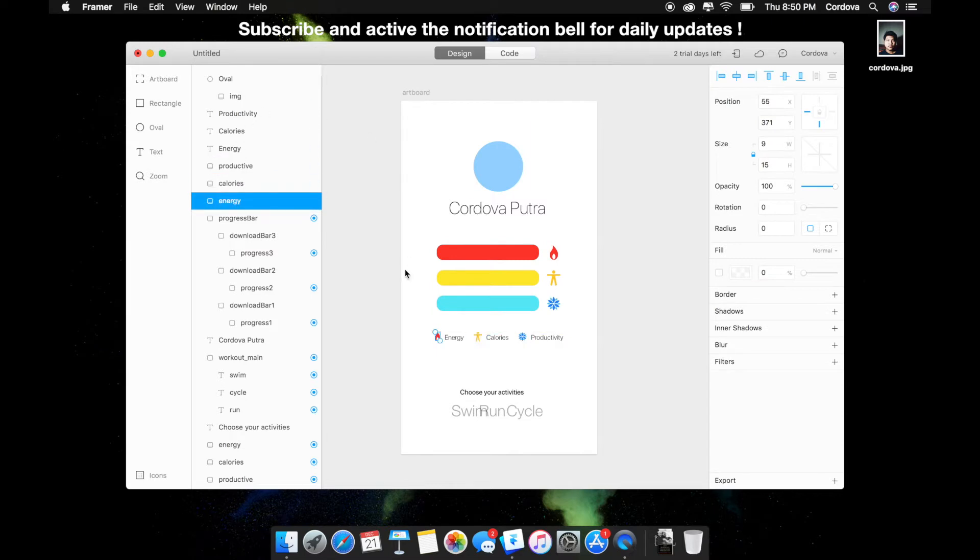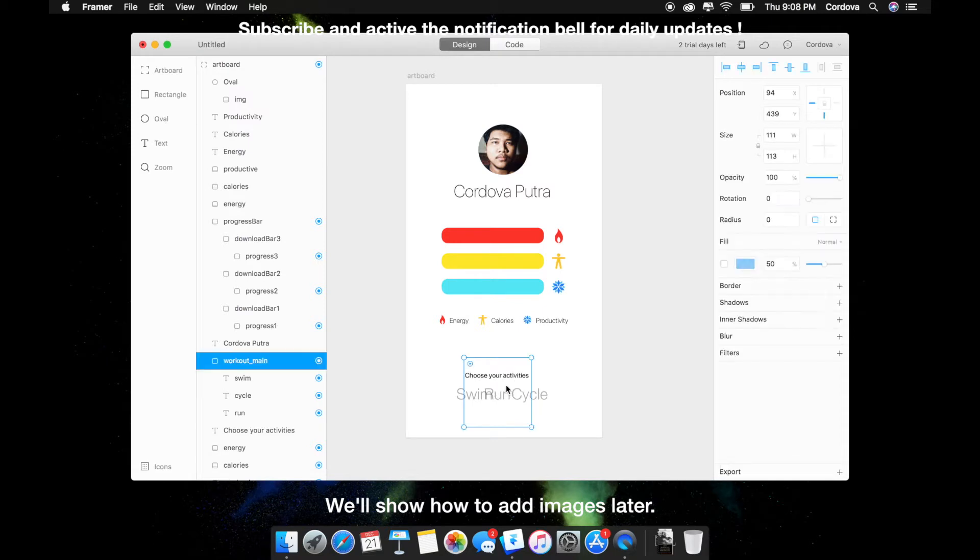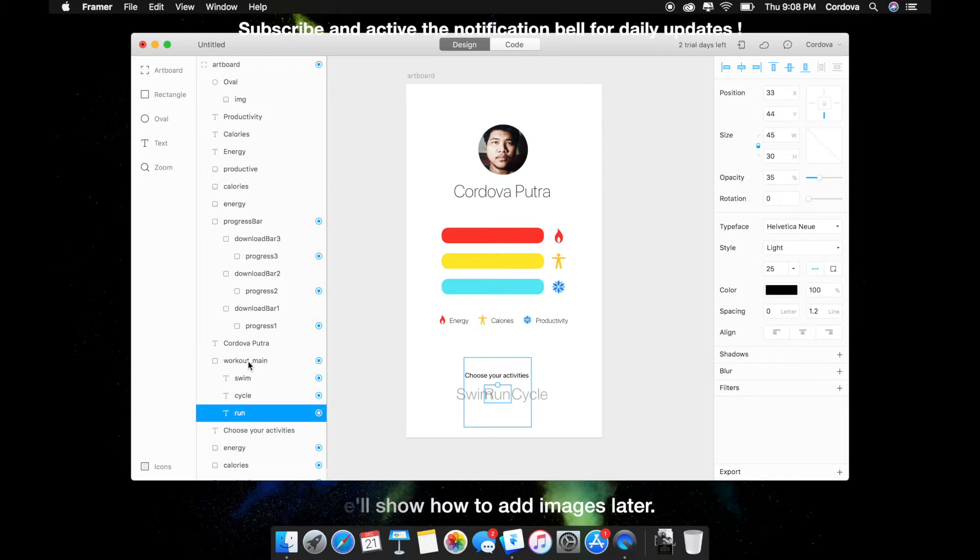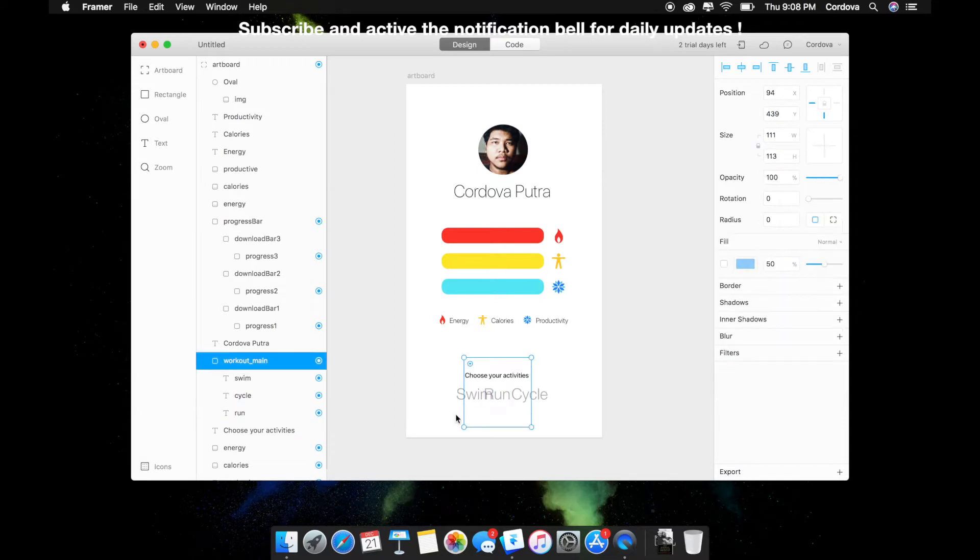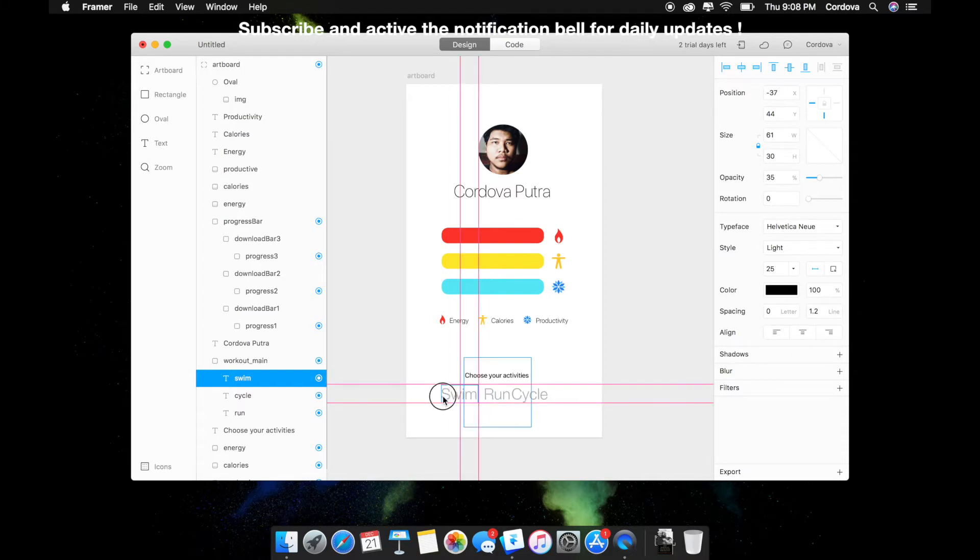Adding a picture by drag and drop. I'm going to add a workout main scrolling section for swim, run, and cycle. We're going to see how to create this scroll later on in the code section, don't worry about this.